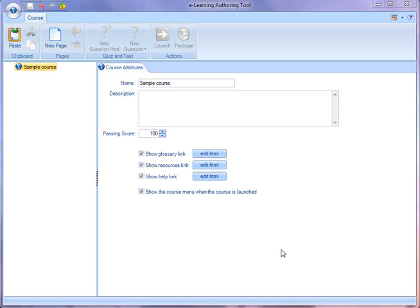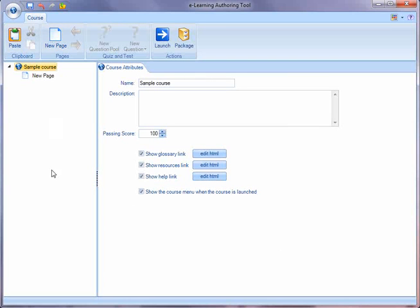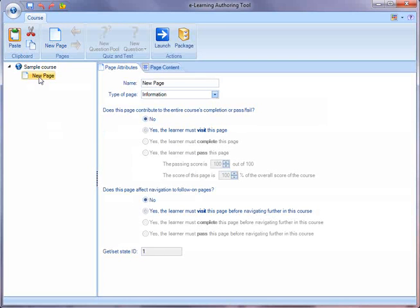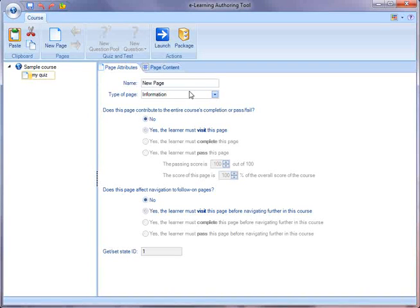In this video I'll show you how to use the eLearning authoring tool to create quizzes and tests. What I'll do first is I'll add a new page to the course and I'll change its name to my quiz. I could call this page anything I wanted to.